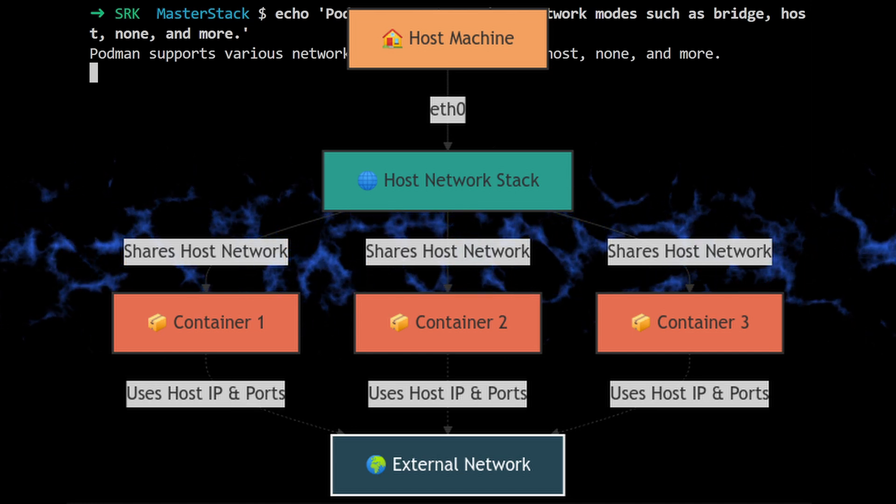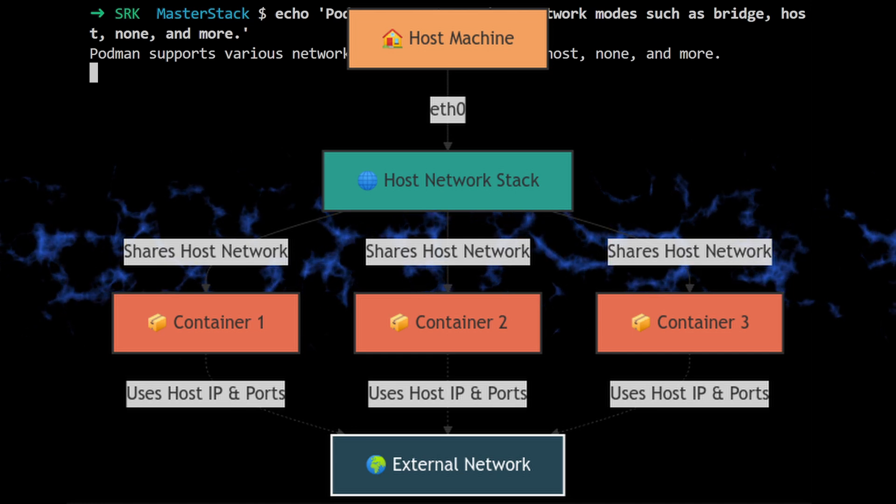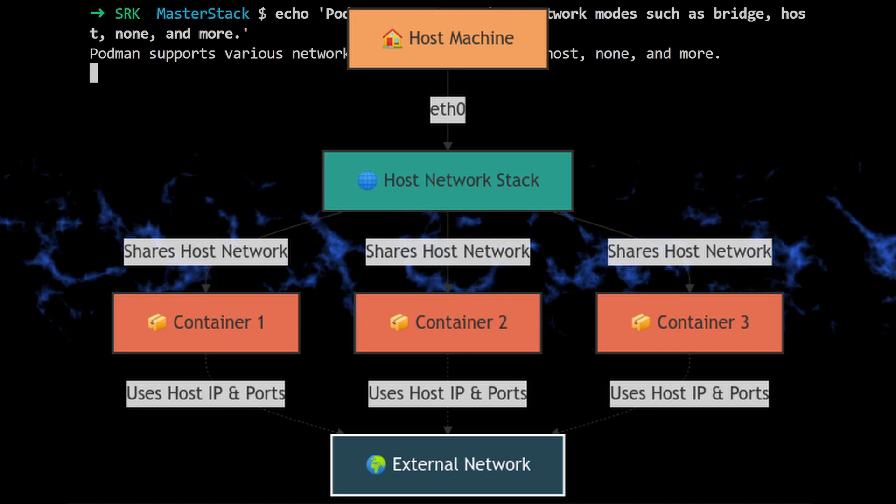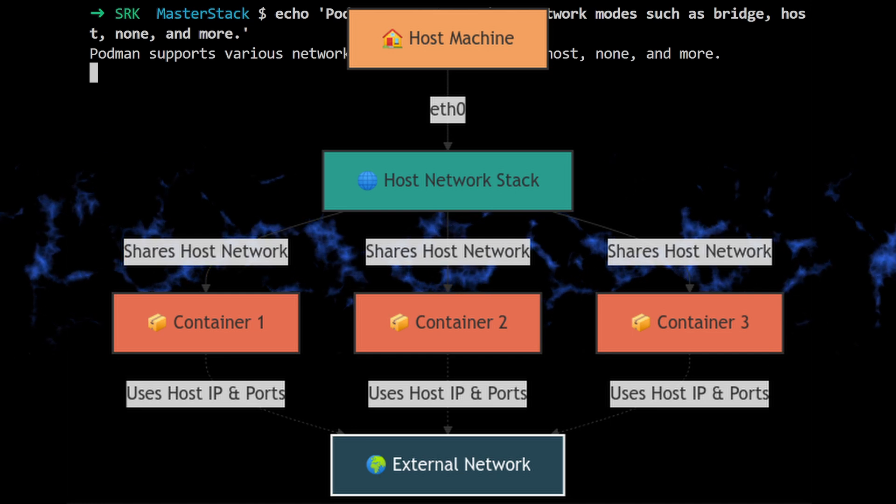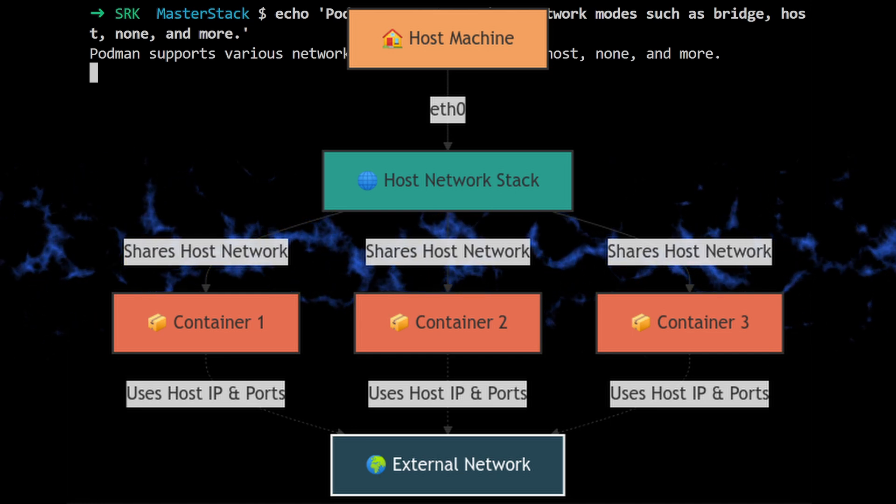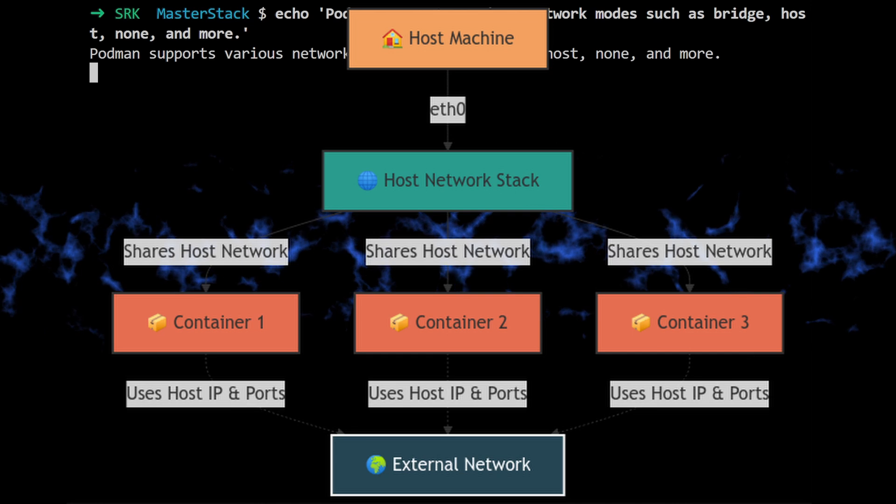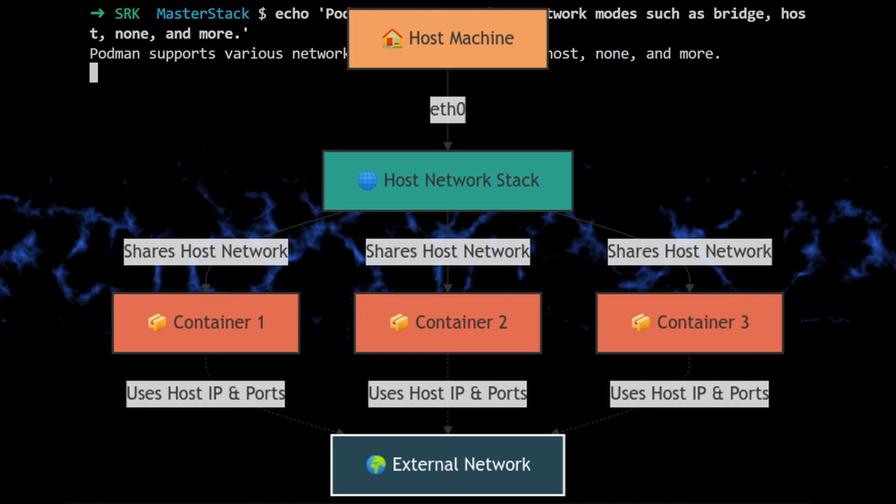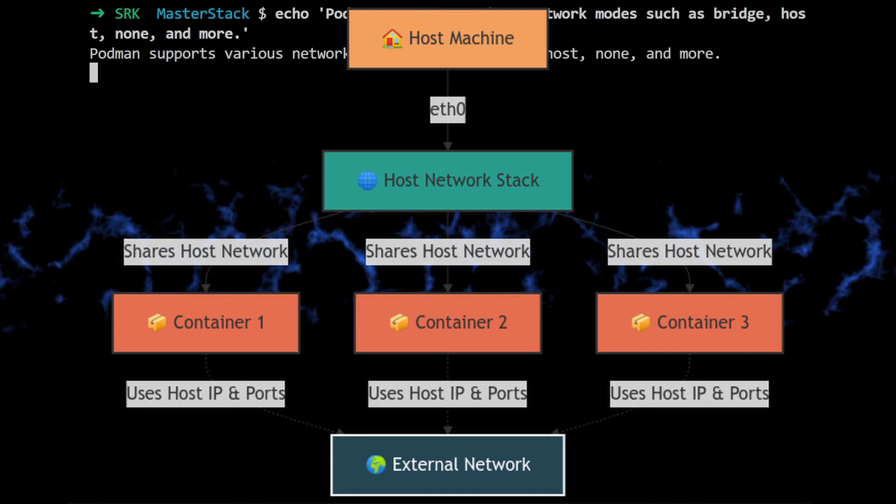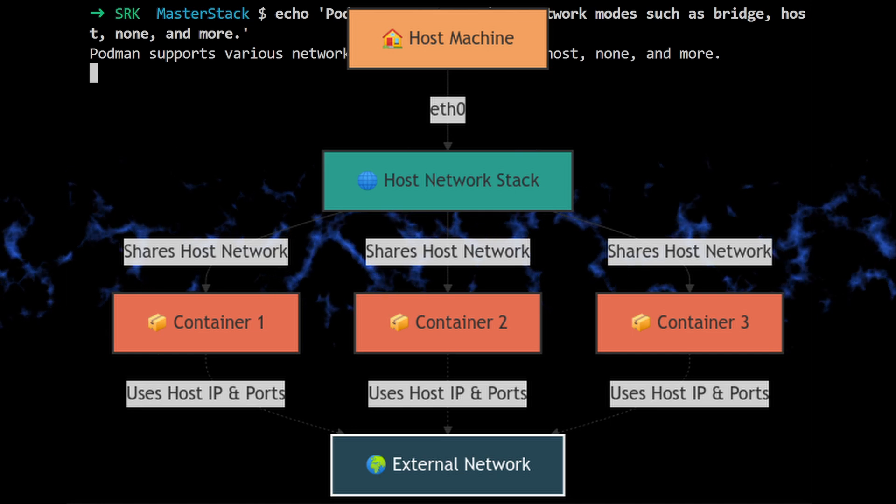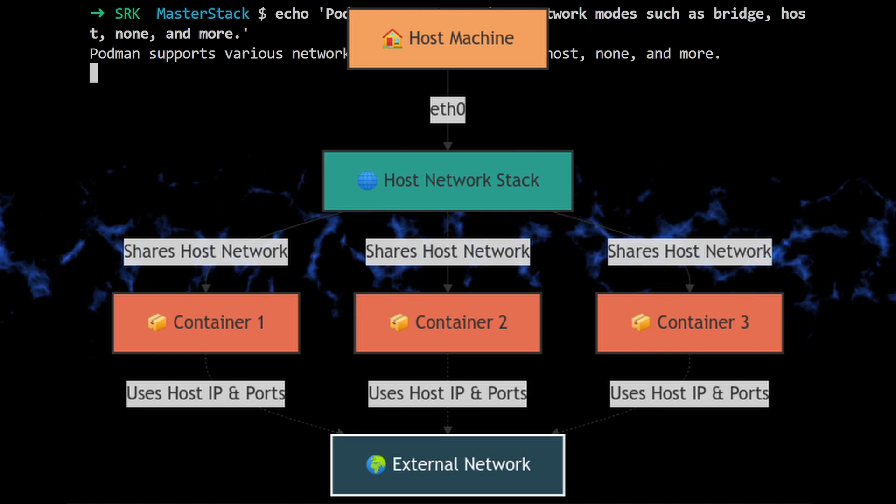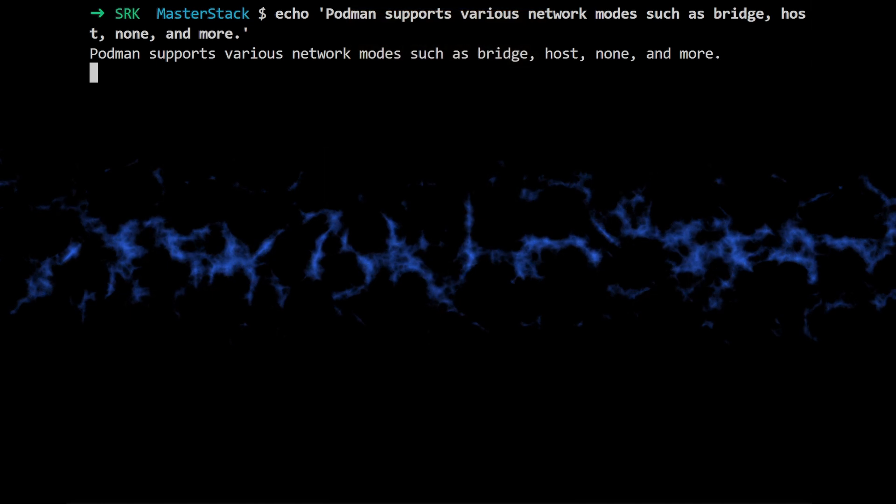So that sounds kind of powerful, but also maybe a little bit scary. Yeah, there are definitely some security implications to consider. Well, since the container is sharing the host's network namespace, it has direct access to all the host's network resources. So anything that can connect to the host can also connect to the container.